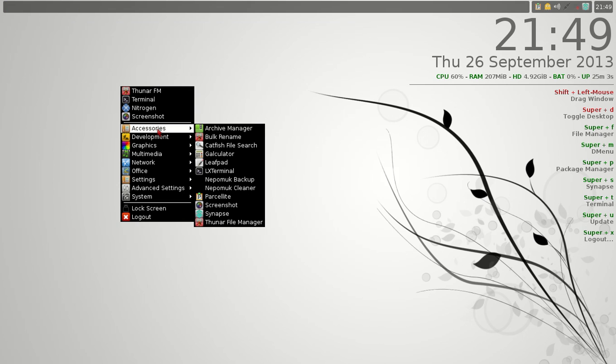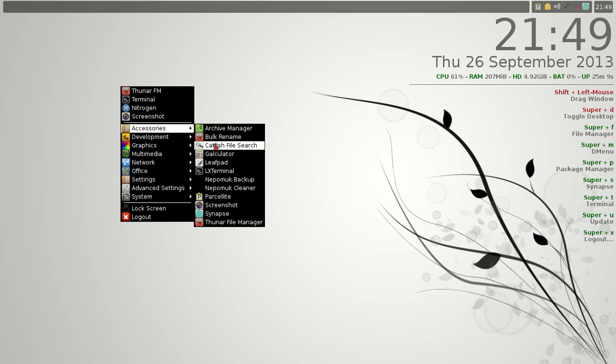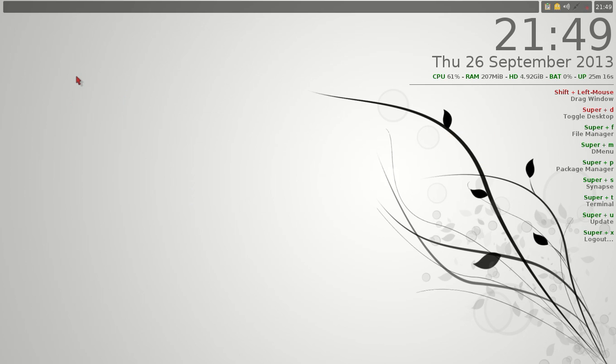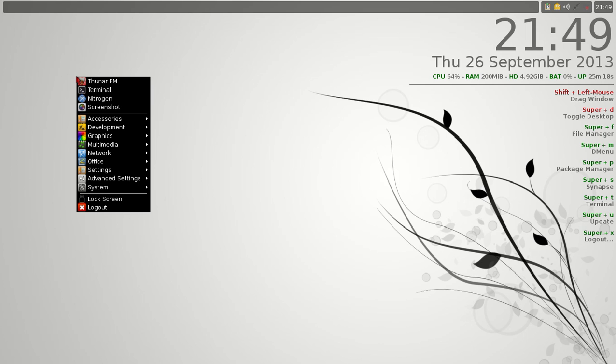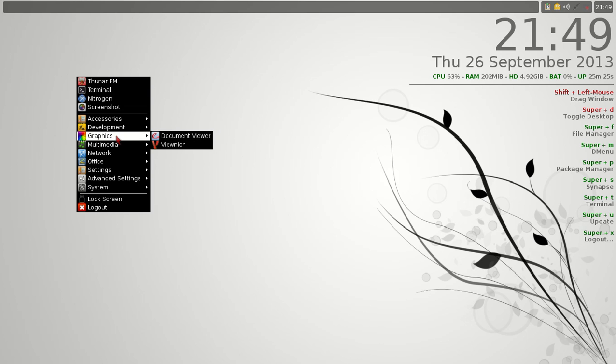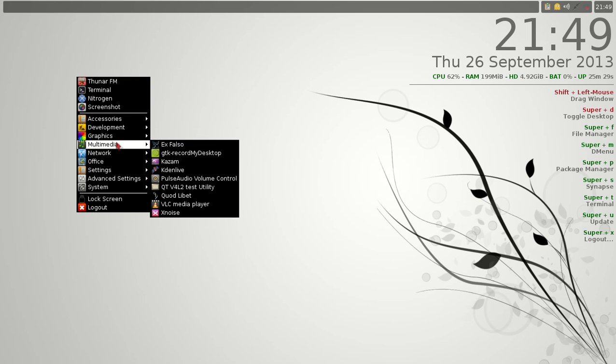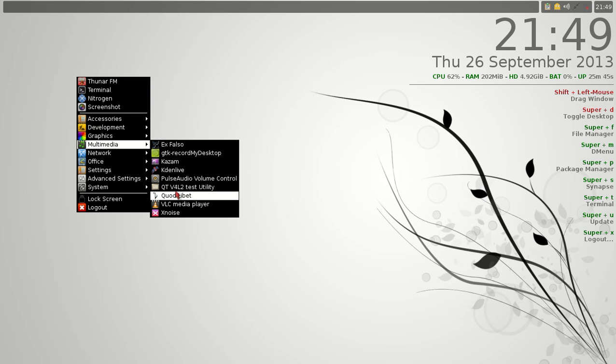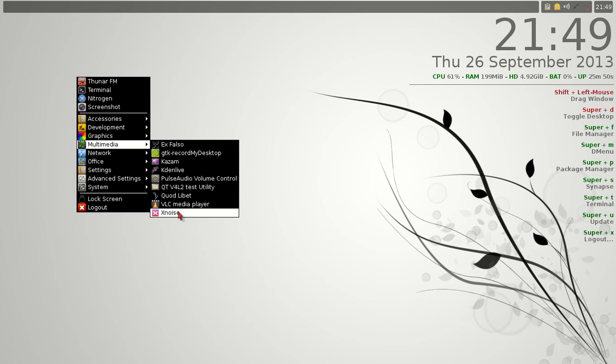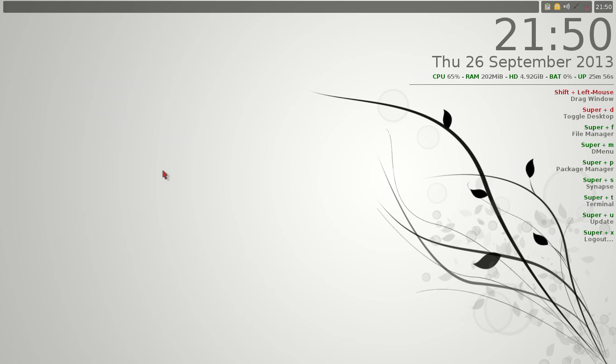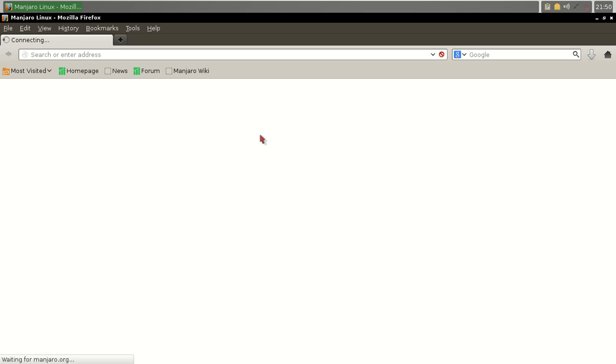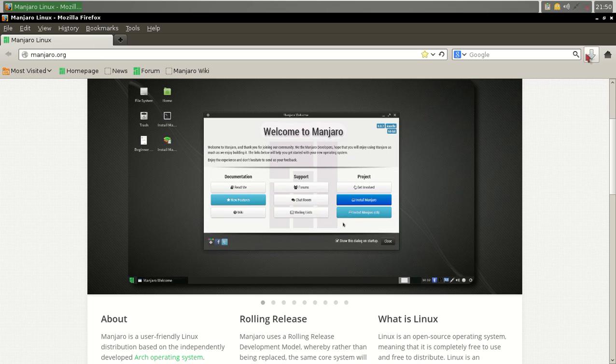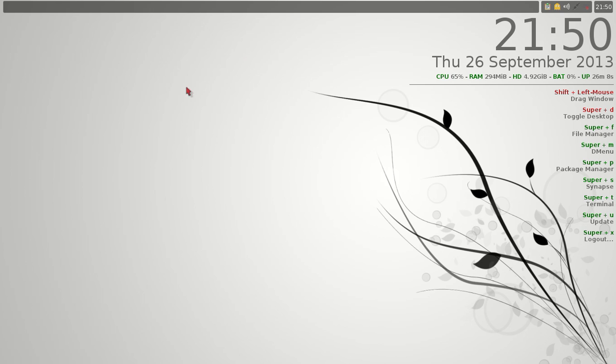Screenshot, accessories. Not much that sticks out here for me for beginners, except of course using Synapse to find stuff on your computer. Synapse is highly recommended that you use that all the time. And that I had to install. Development, nothing here for beginners. Graphics, document viewer for reading your PDF files. Multimedia. Some of this I had to install. I tried to record my desktop. Kazam worked okay. Kaden live. You may want to take a look at the pulse audio volume control. That is installed by default. I installed Quad Lebay. VLC, great media player. Xnoise is installed by default. It's a little bit buggy, froze on me a couple times. Network, of course, we have Firefox installed by default. You may want to try out Opera. And this is where you need to go to get more information on Manjaro.